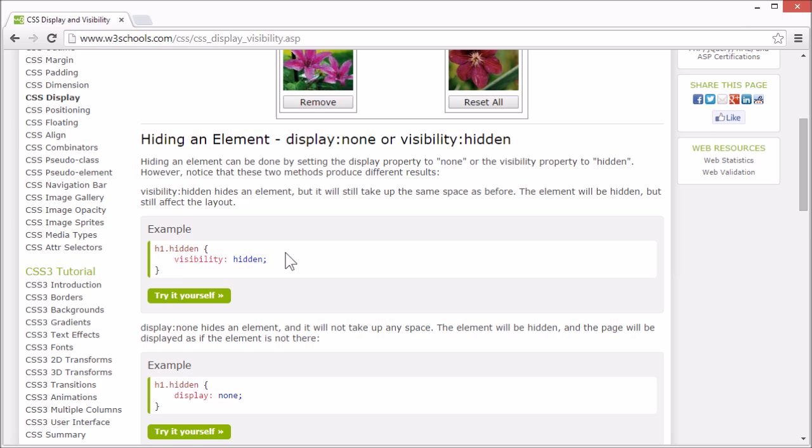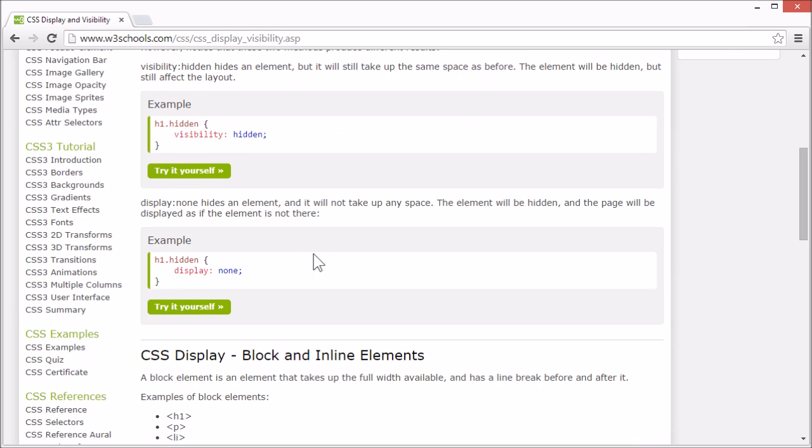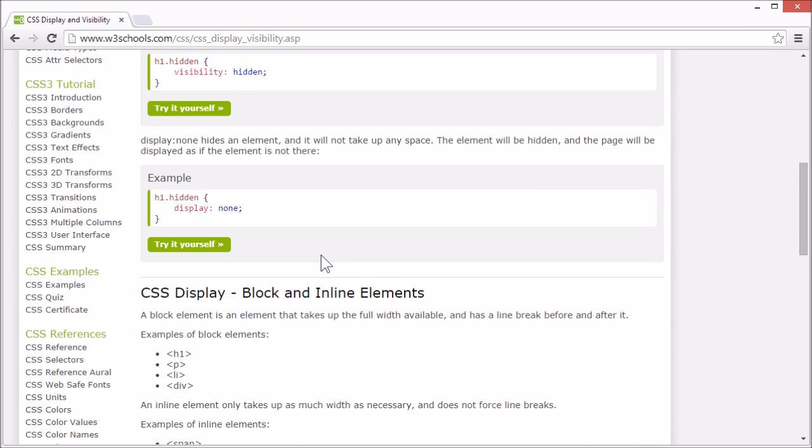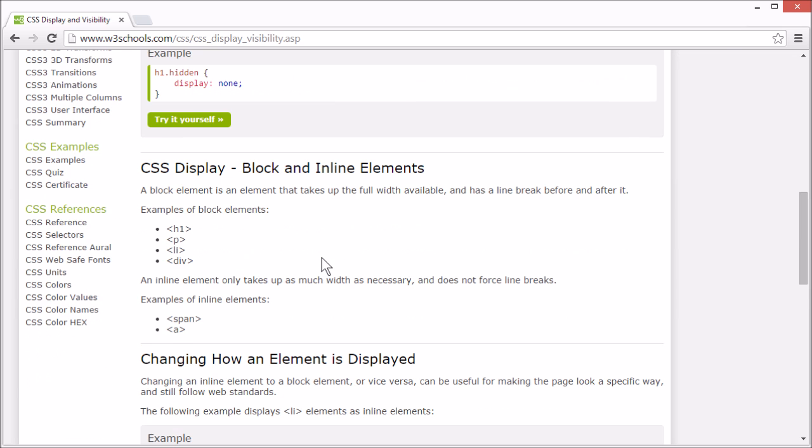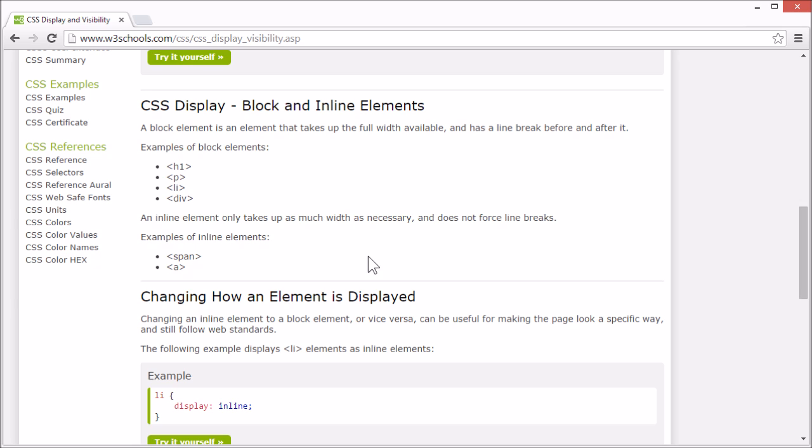The display property can also be used to specify how an element is displayed. It can be displayed as a block element or an inline element. A block element is an element that takes up the full width available and has a line break before and after it,